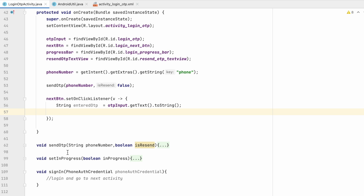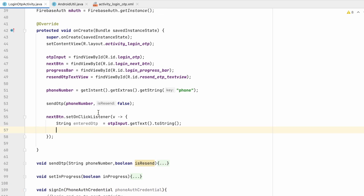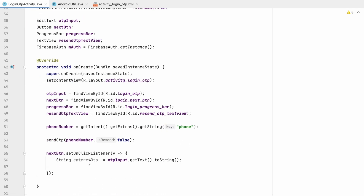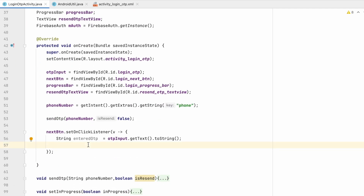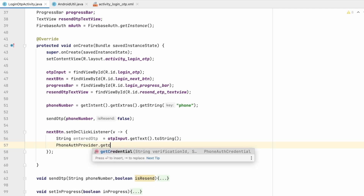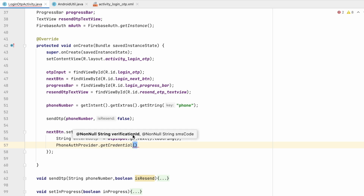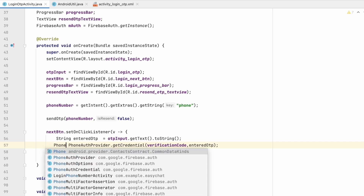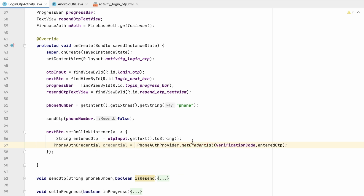We will get the entered OTP and verify it. If verified, we will call the sign-in method. To verify, we have the verification code set after sending the OTP. We use PhoneAuthProvider.getCredential(), passing the verification ID and SMS code, where SMS code is the entered OTP.